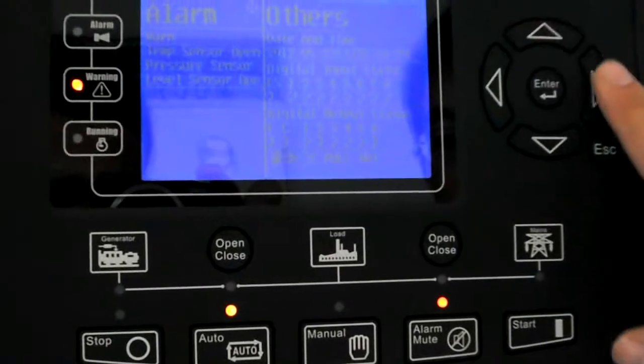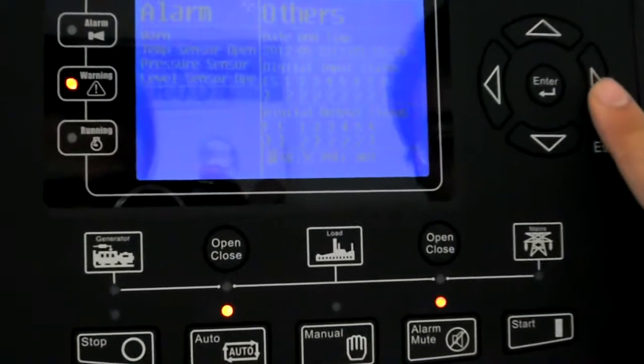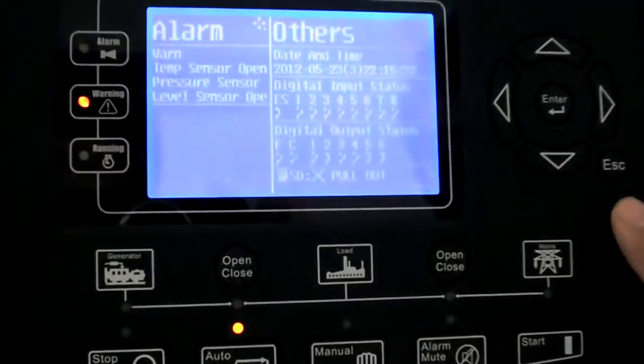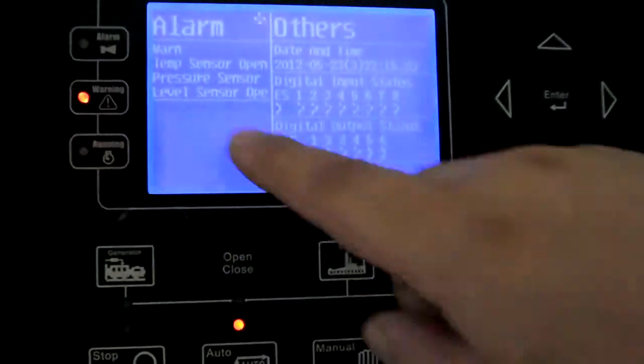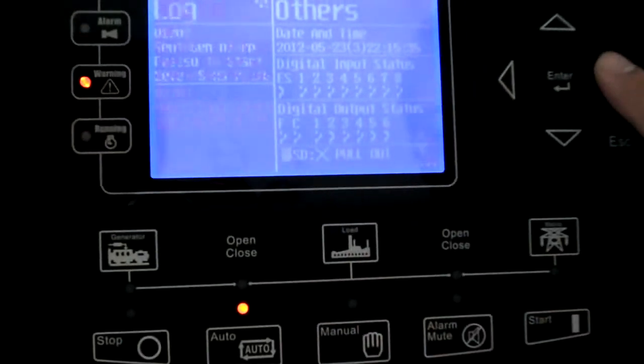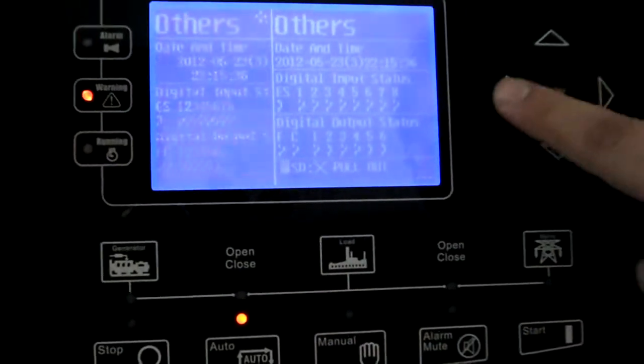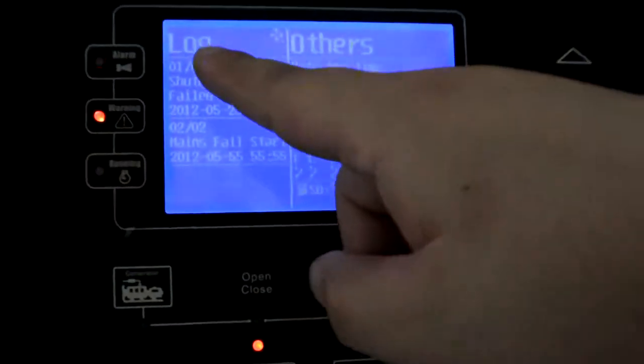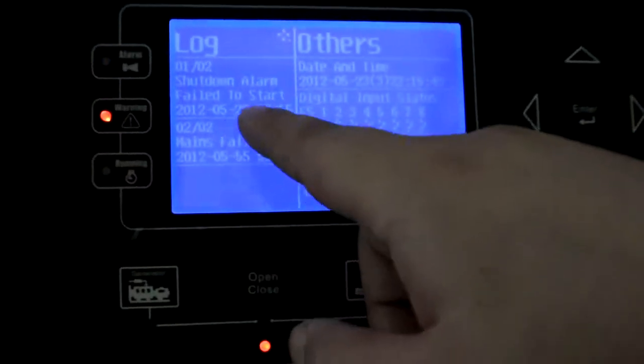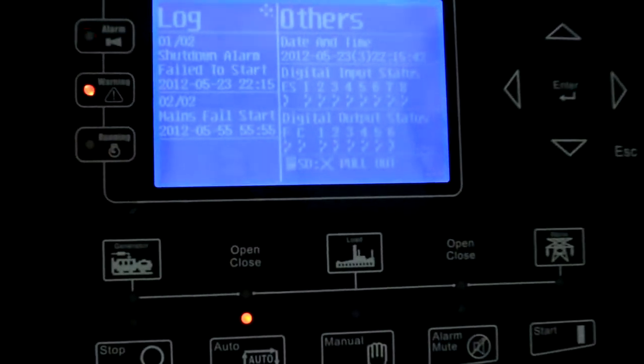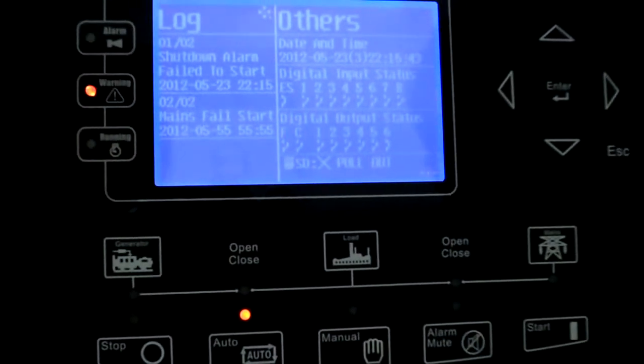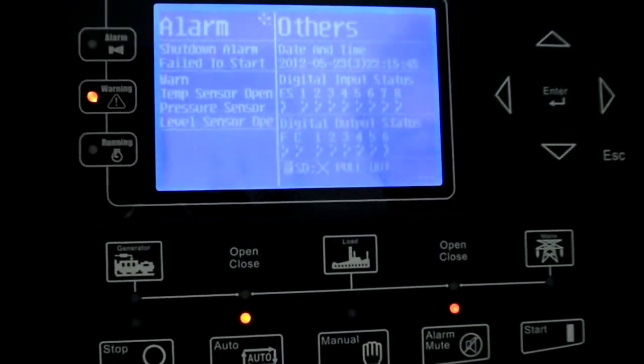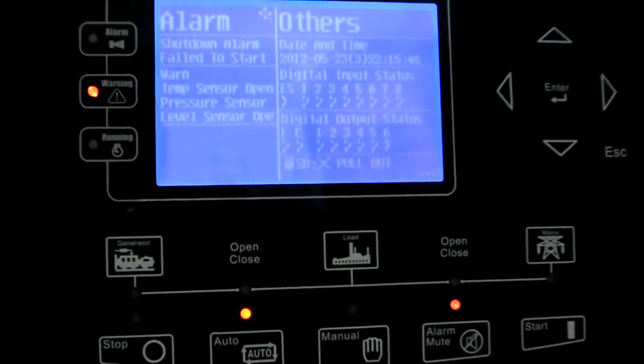Start field. See alarm, warning. And what we see is in the event log, we can see shut down alarm, failed to start now. Okay.